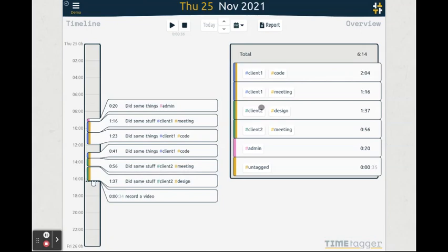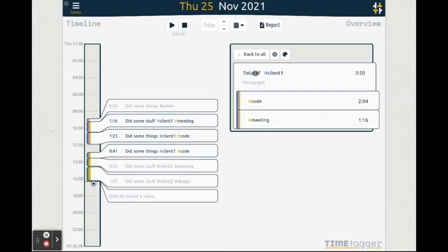The overview shows the total time spent on your activities. You can also select a tag here to see a breakdown for that activity.